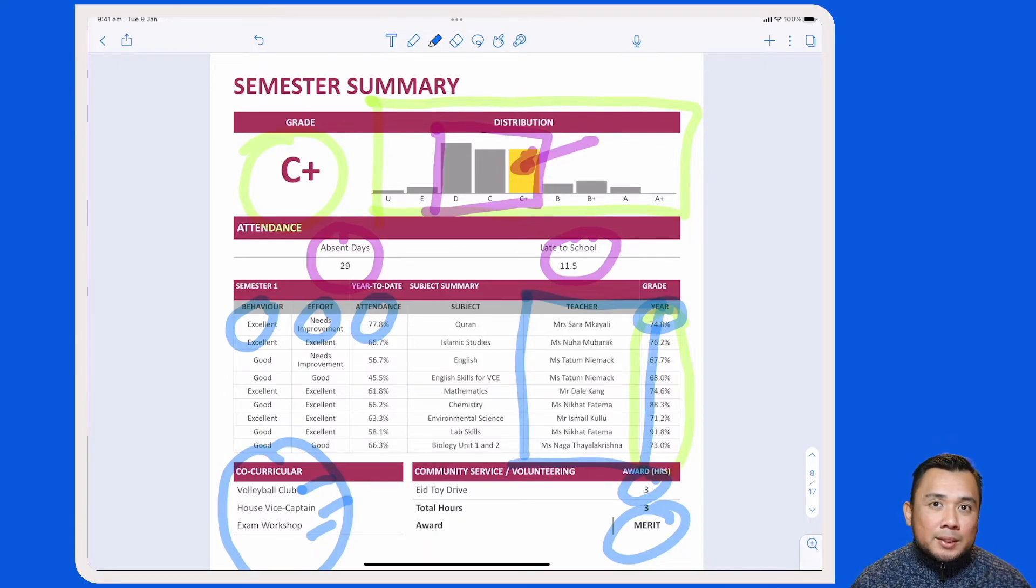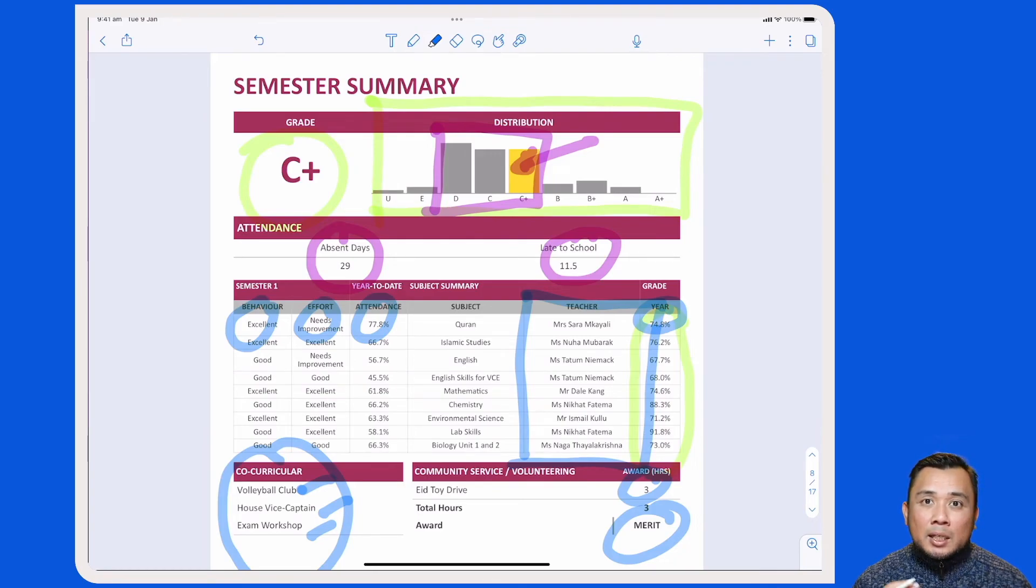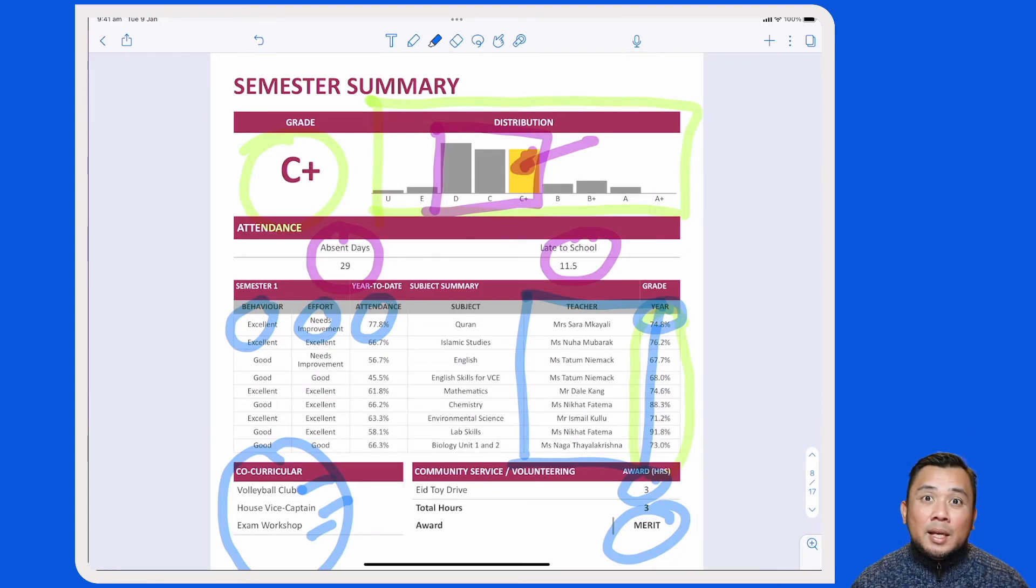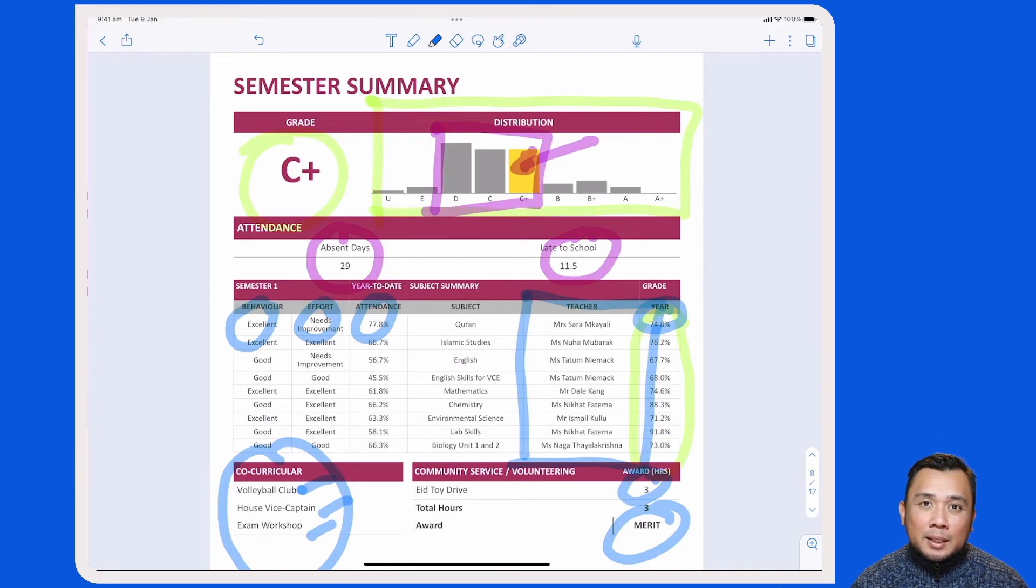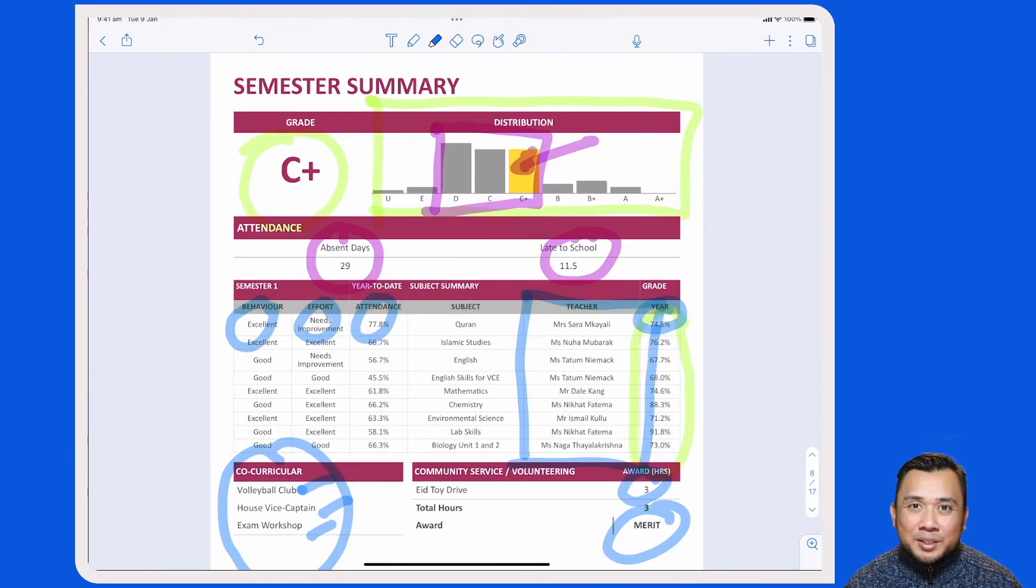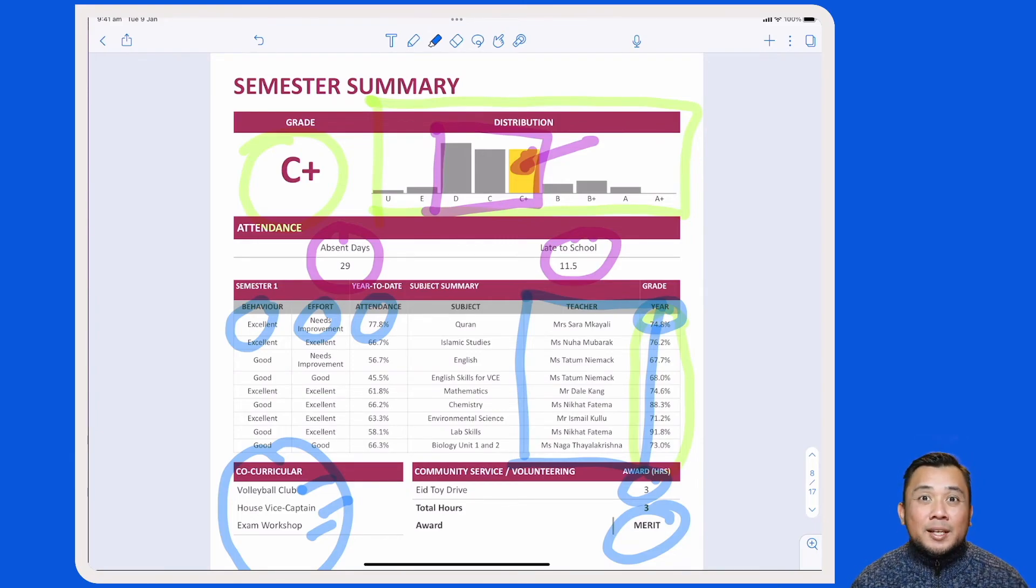Lastly, we also present the co-curricular activities as well as the community service activities that your child has participated in for this particular reporting cycle. With this, thank you very much for watching. Assalamualaikum.